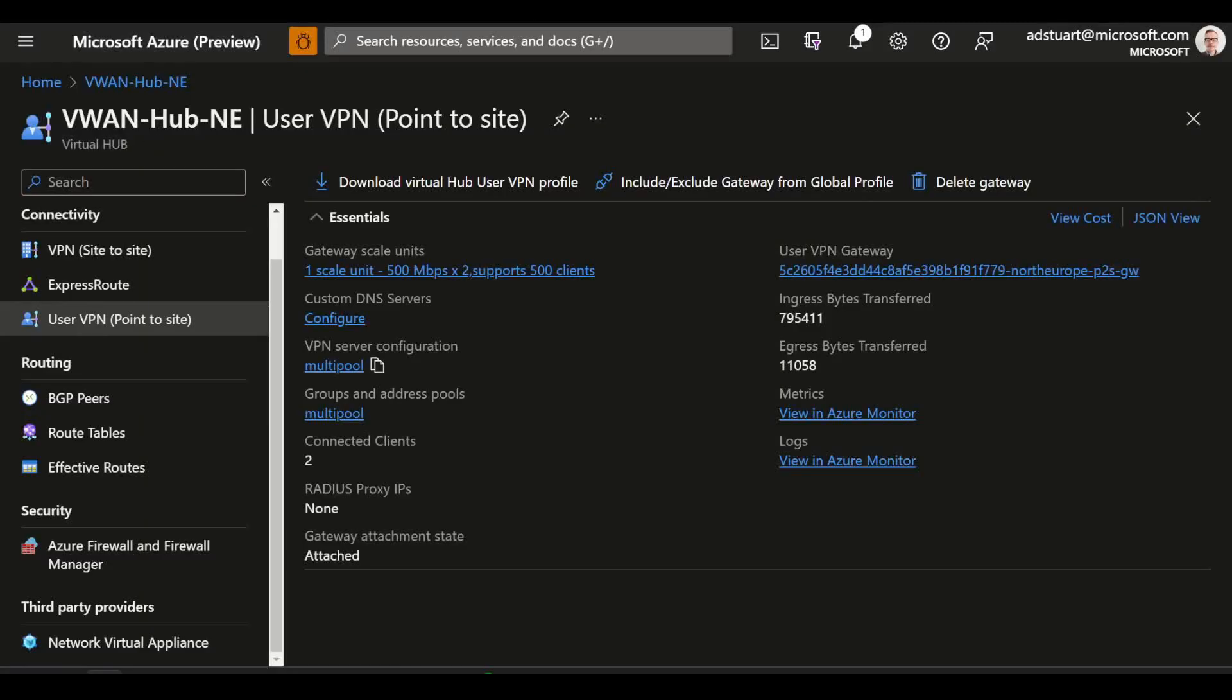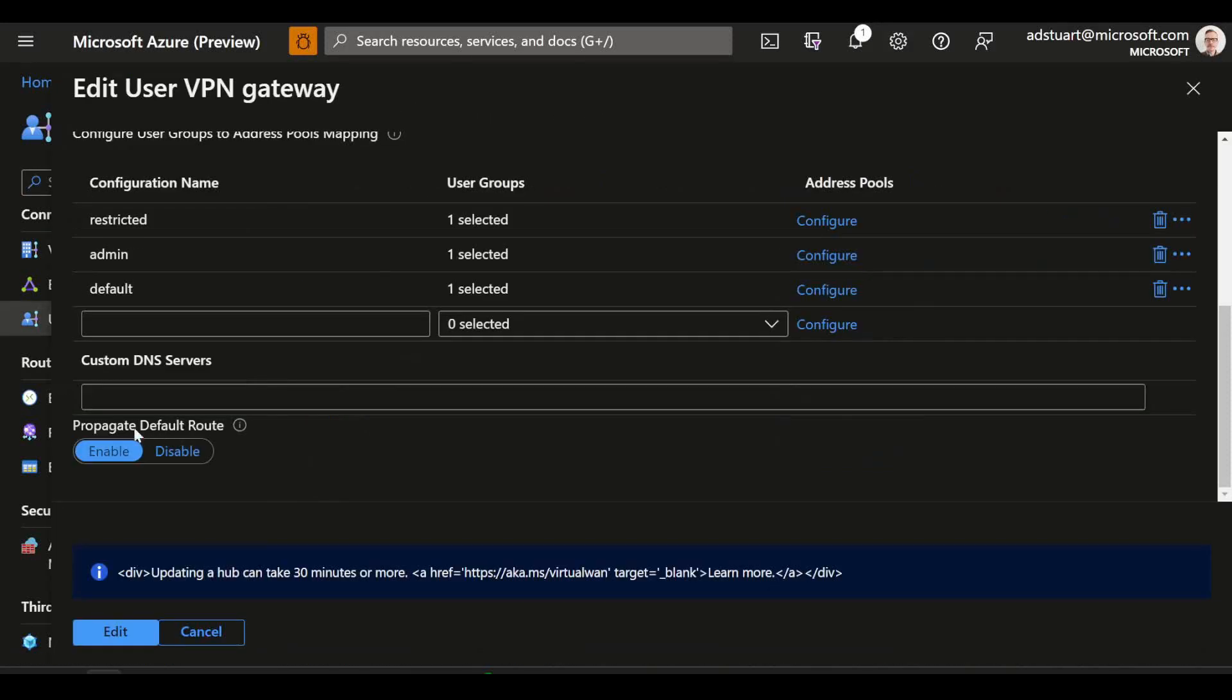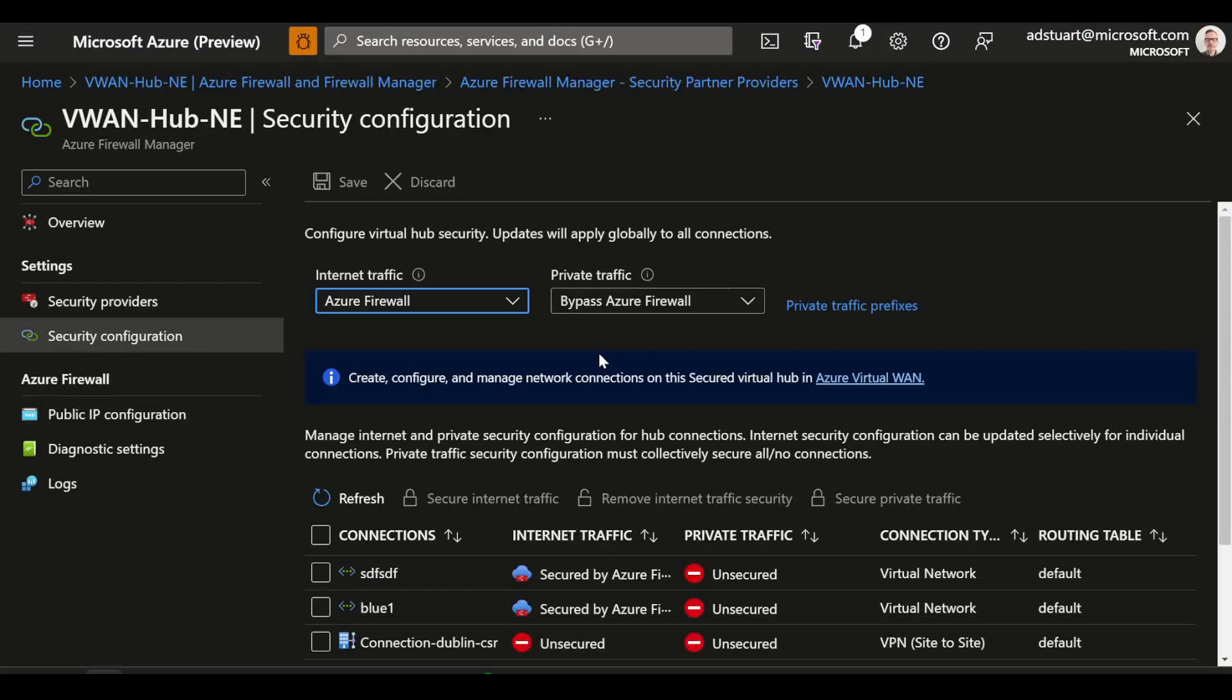Here's my virtual WAN hub and here's my user VPN client configuration. Down here we can see that propagate default route is indeed set to enabled, so that's going to send the zero zero route to my clients. That toggle was flipped for me automatically when I set up the Azure firewall via Azure firewall manager to be used for securing internet traffic.